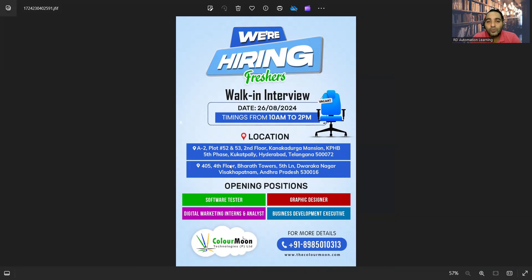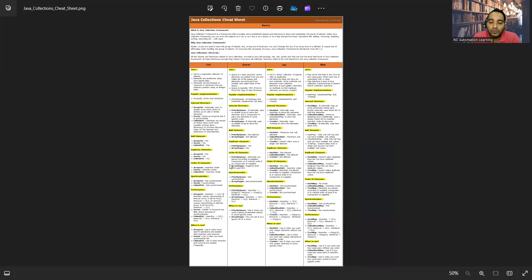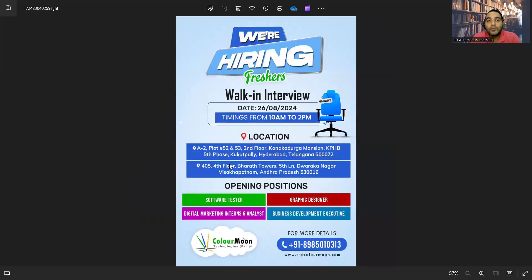Then there is a requirement for freshers on 26th of August 2024. Timings would be from 10 a.m. to 2 p.m. Location is Hyderabad, Telangana. You can apply for these particular positions: software tester, digital marketing interns, analyst, graphic designer, business development executive.